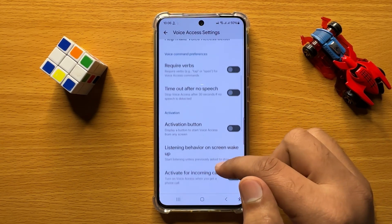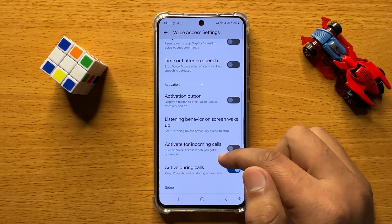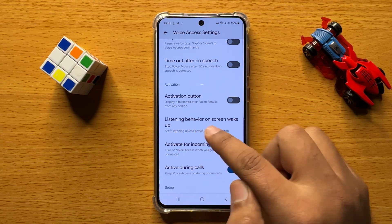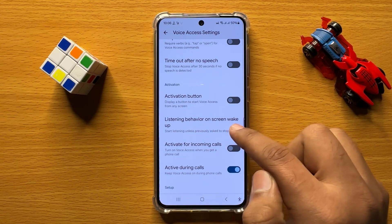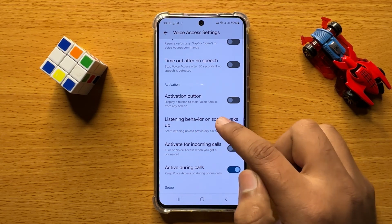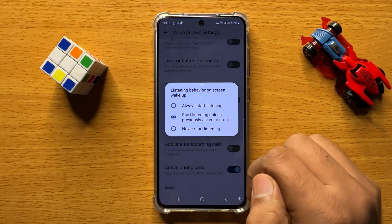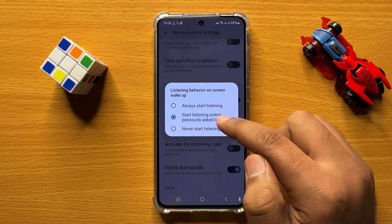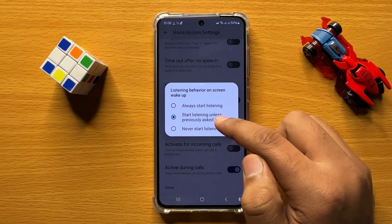In Voice Access, go to Settings. In Settings, scroll down and here click on Listening Behavior on Screen Wake Up.